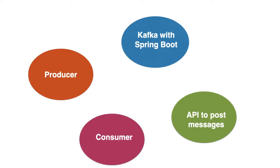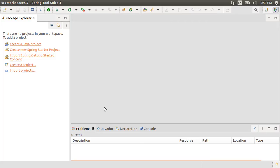I have already got a local instance of Apache Kafka running on my machine. If you want to learn how to install Apache Kafka step by step, please watch my video Installing Apache Kafka on Unix.